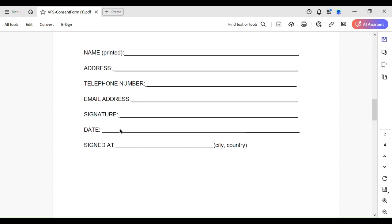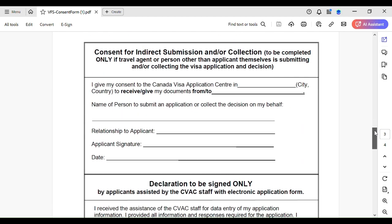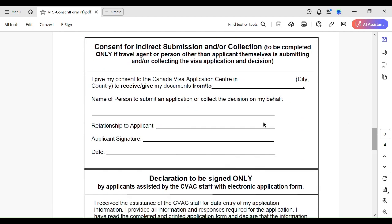Then signed at - city, country. Like Tokyo, Japan or Beijing, China or Delhi, India or Mumbai, India or Dhaka, Bangladesh or Colombo, Sri Lanka. The way I'm telling - city, then country. This is not rocket science. On the third page, you do not have to do anything if you are submitting yourself.